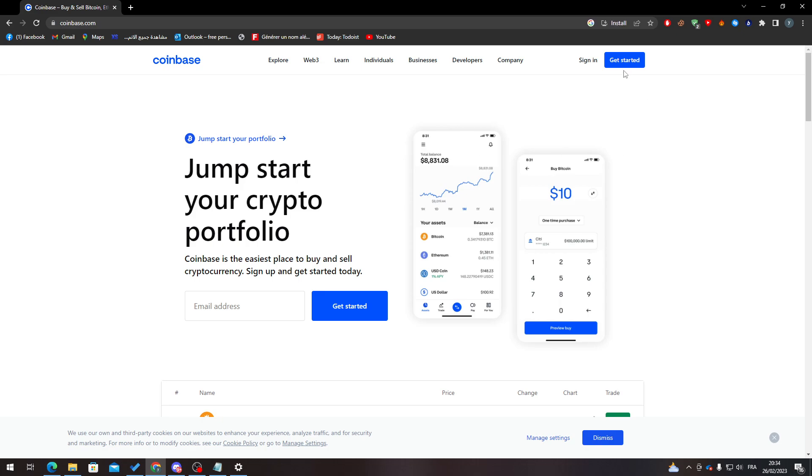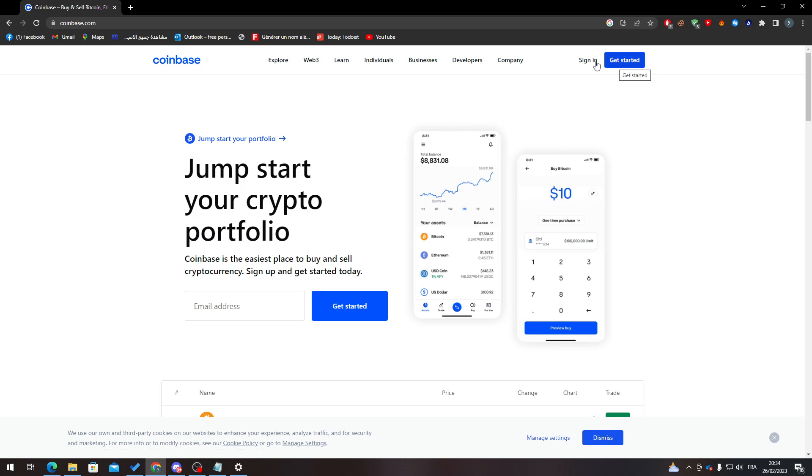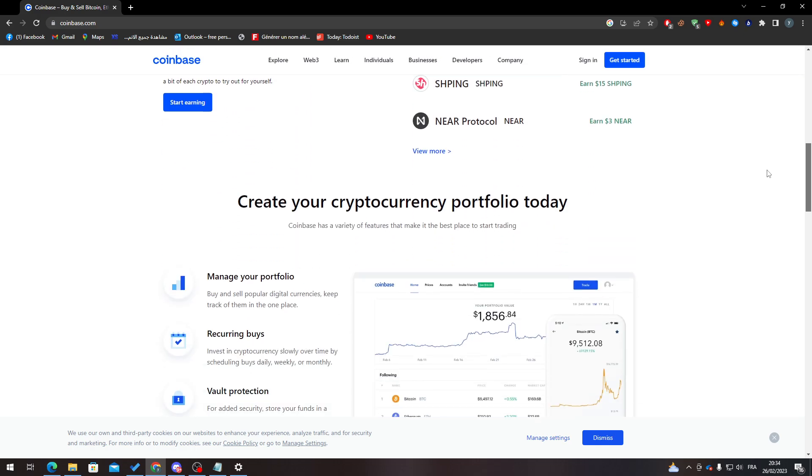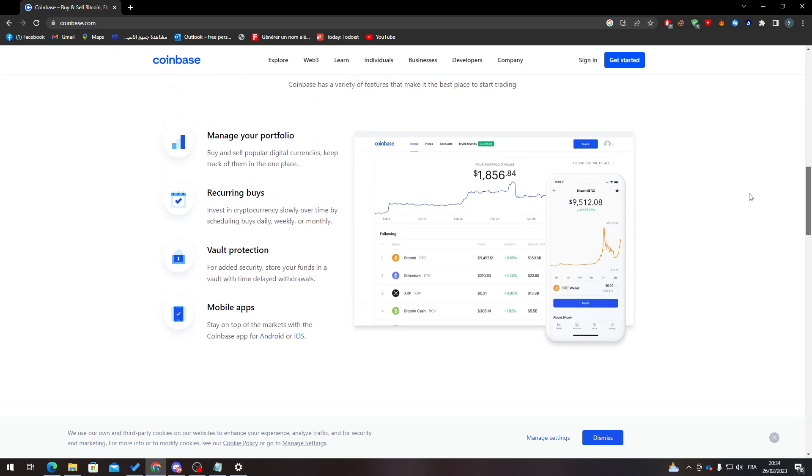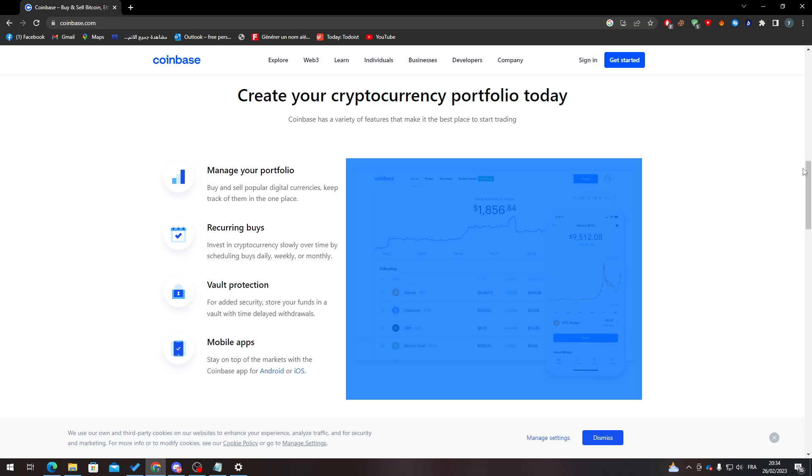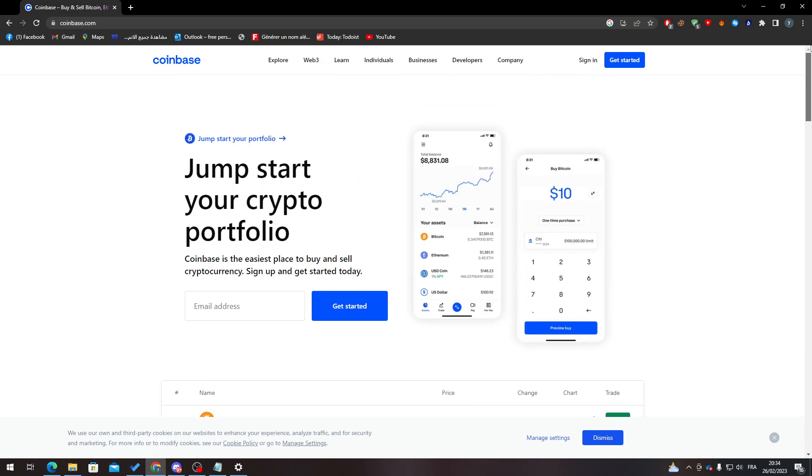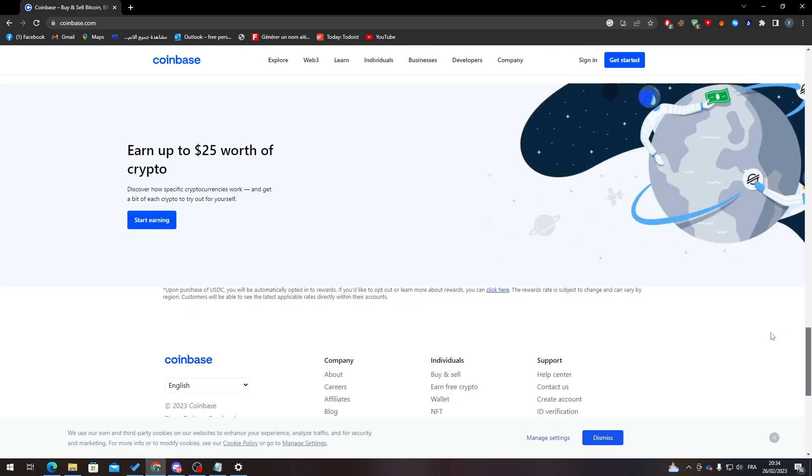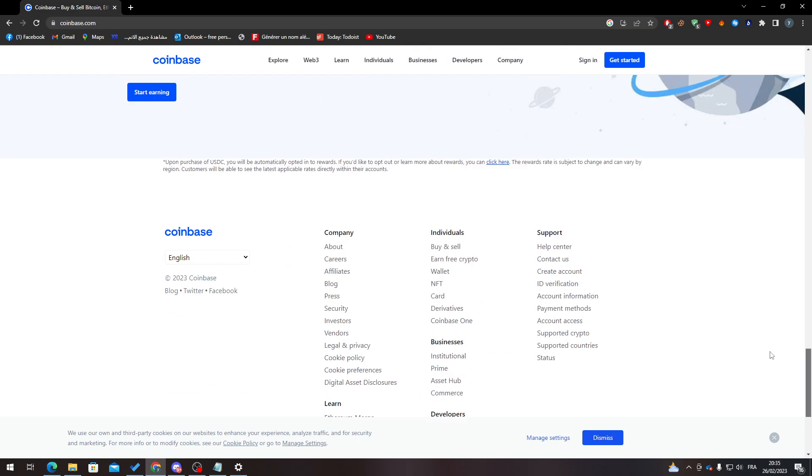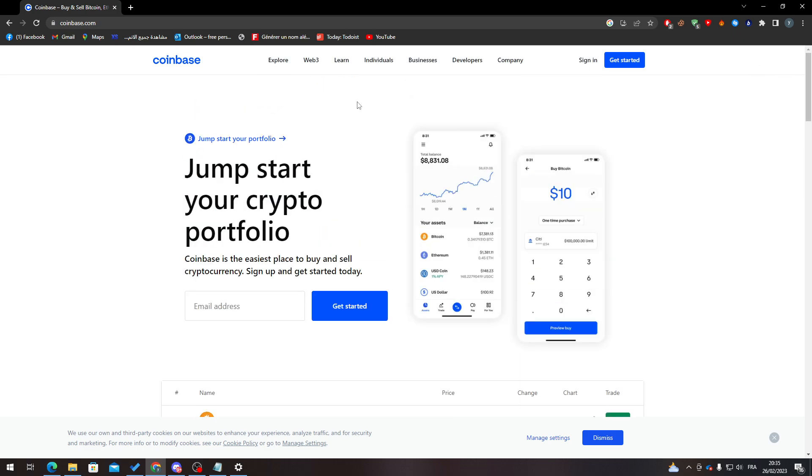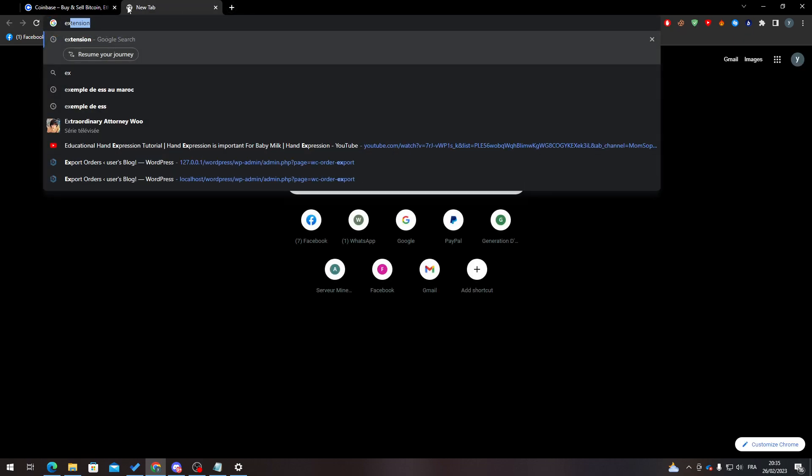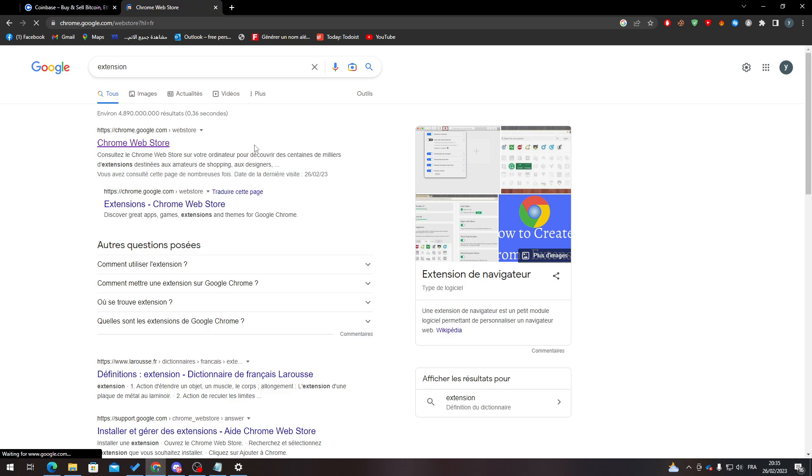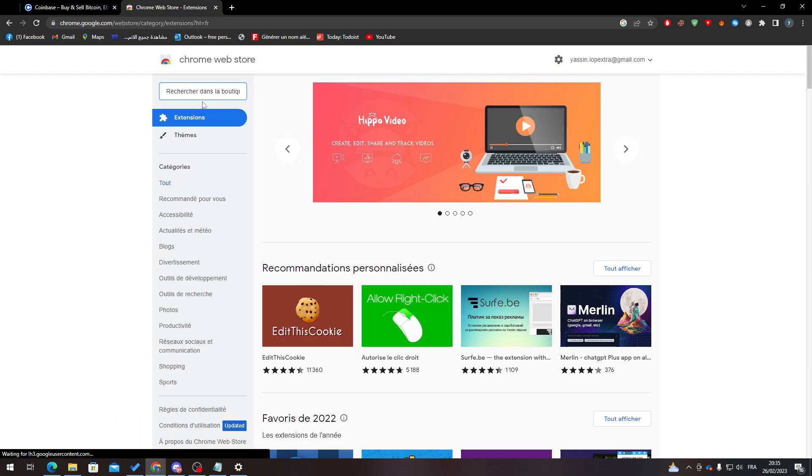Now what I'm going to do is click on Get Started to get the actual wallet on your PC. How you can do it: check if the platform has an extension on your browser. Go to extensions, then Chrome Web Store, and search for Coinbase.